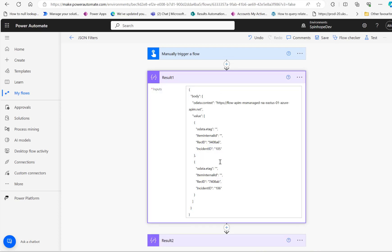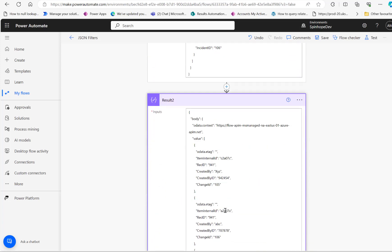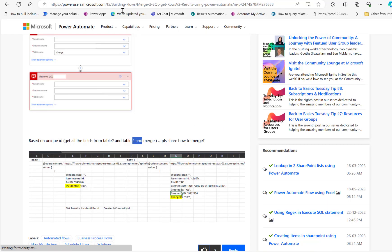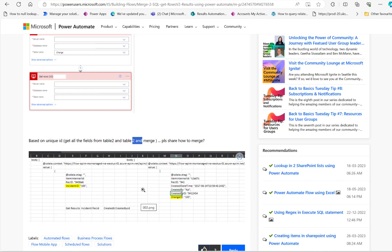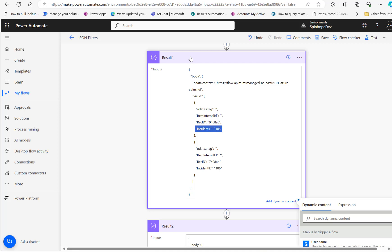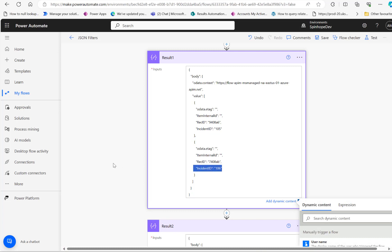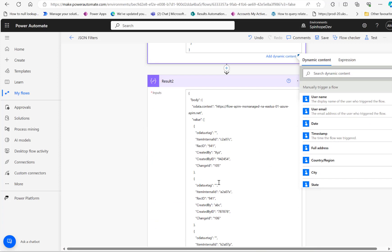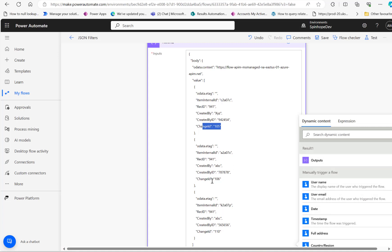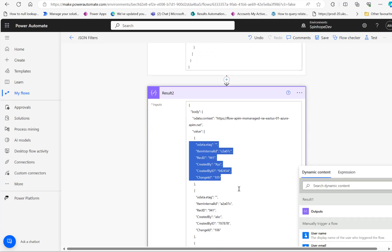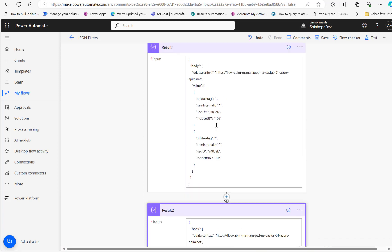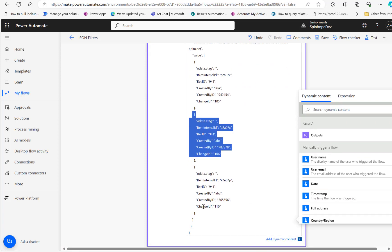So what I did here is I created a similar kind of data. That's my result 1 and I have result 2. The plan is we need to look for incident ID matching with the change ID. So if it is matched, we need to get the created by, created ID, incident ID, and all that. In result 1, I have incident ID 105 and 106. In result 2, I have change ID 105, 106, and also 110. When we filter, we need to get the matching result sets — there are two matching records and no matching record for 110.